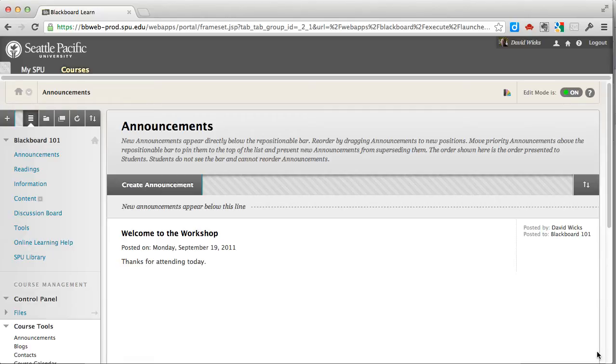Hi, this is David Wicks, Director of Instructional Technology at Seattle Pacific University, and in this screencast I want to show you how to set up a wiki in Blackboard.